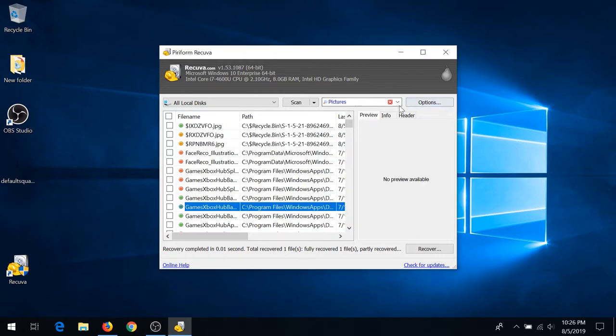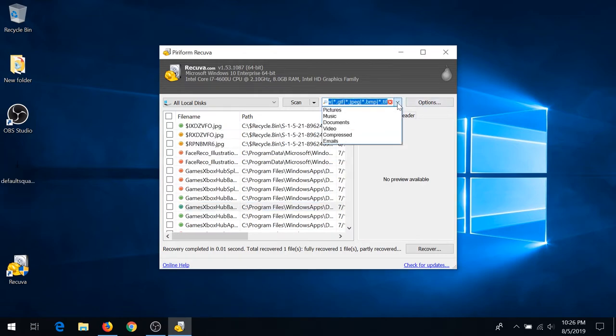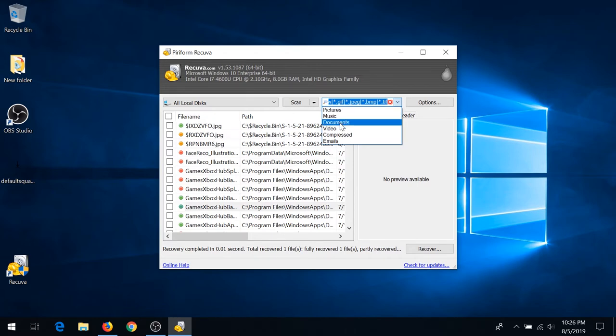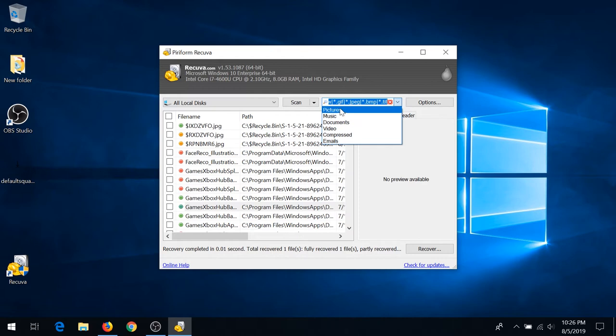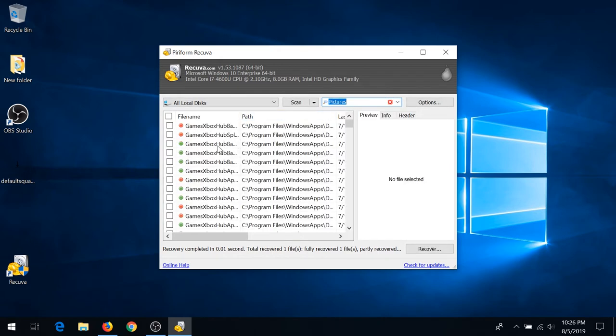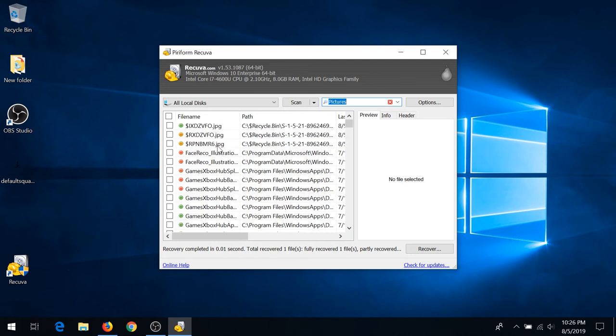Right here in the search bar, you can choose files that you're looking for, the ones that you're trying to recover: pictures, music, documents, video. You can choose any of them and just scroll through and find the files that you're trying to recover.